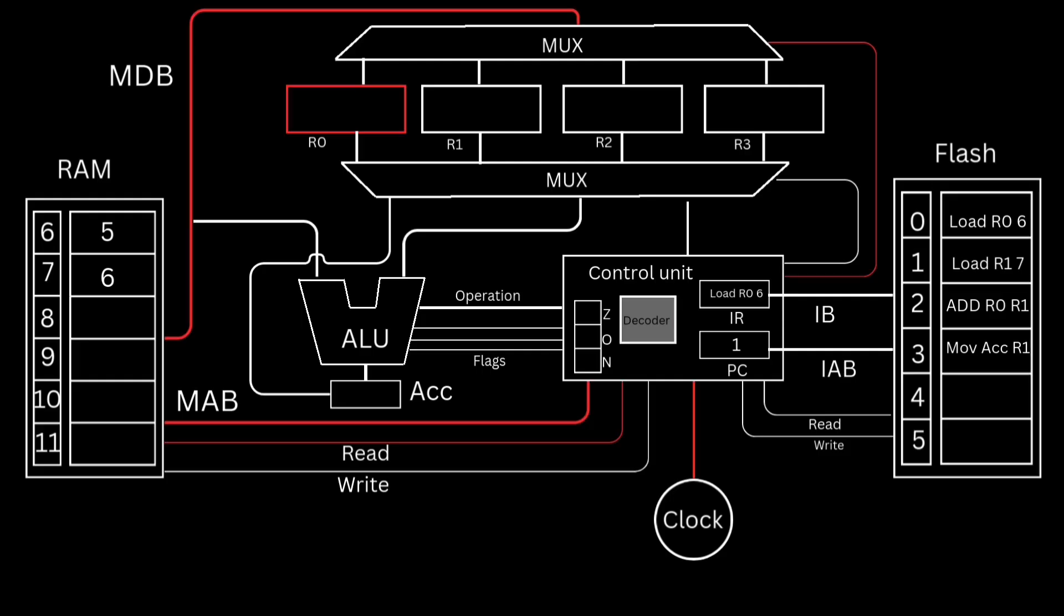And finally, the control unit enables the read wire of the RAM and passes the address from the instruction to the memory address bus, and then selects the first register through the multiplexer to load the value from RAM into. All these signals are sent at the rising edge of the third clock cycle to complete the execute phase, and thus the first instruction has been executed.